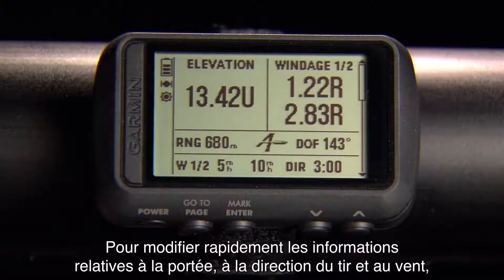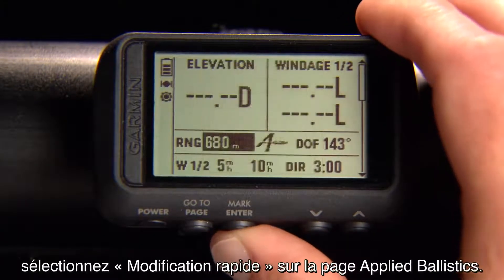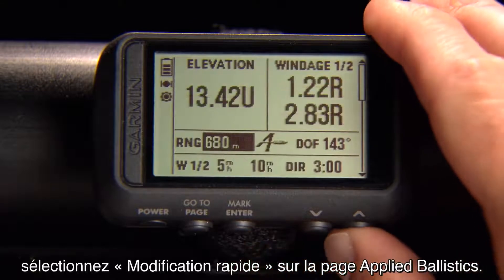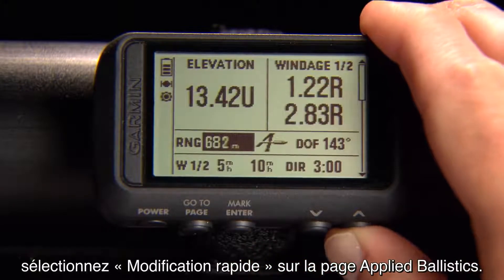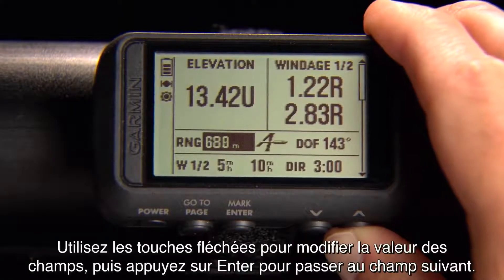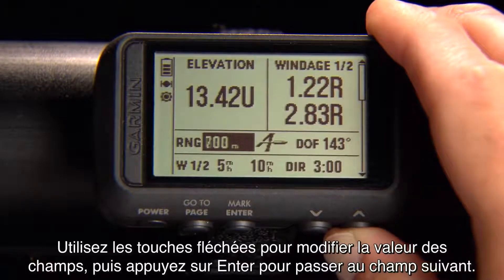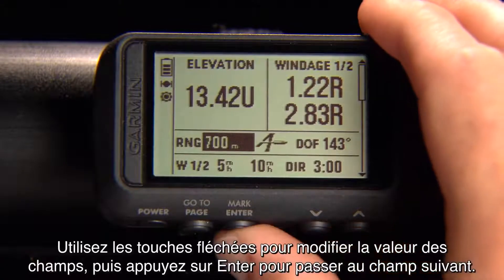To quickly change your range, direction of fire, and wind information, select Quick Edit from the Applied Ballistics page. Use the up and down arrows to edit fields, then select Enter to move to the next one.